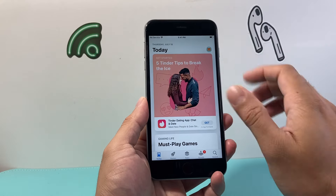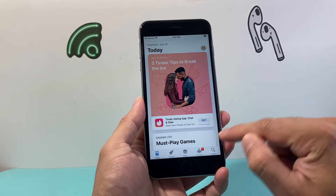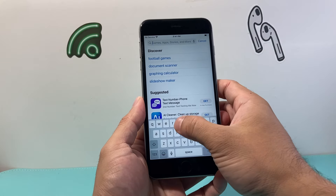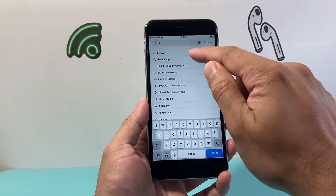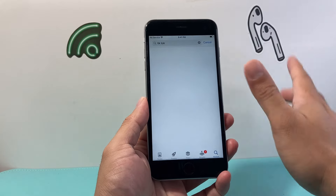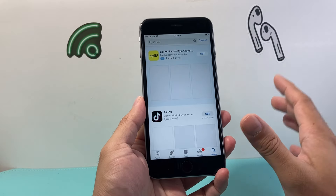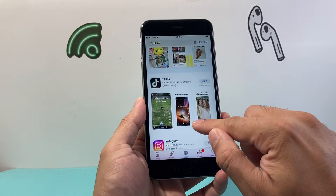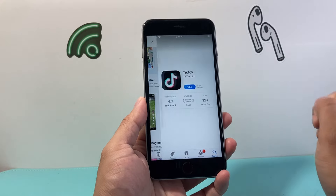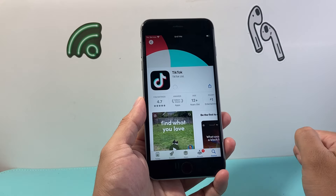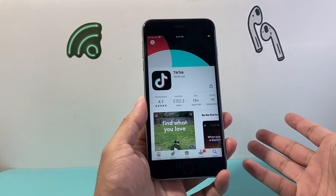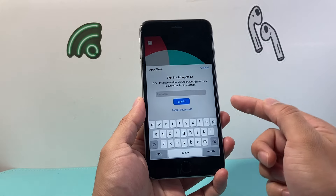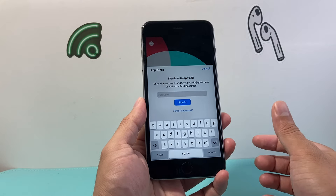Once you have those requirements done, go to the search option and search for the app you'd like to download. For example, if I want to download TikTok, I search it up. Once I find it, I look to see which app it is, click on it, and then click Get. Once you click Get, it's going to ask you to either enter your Apple ID password or use your Touch ID.